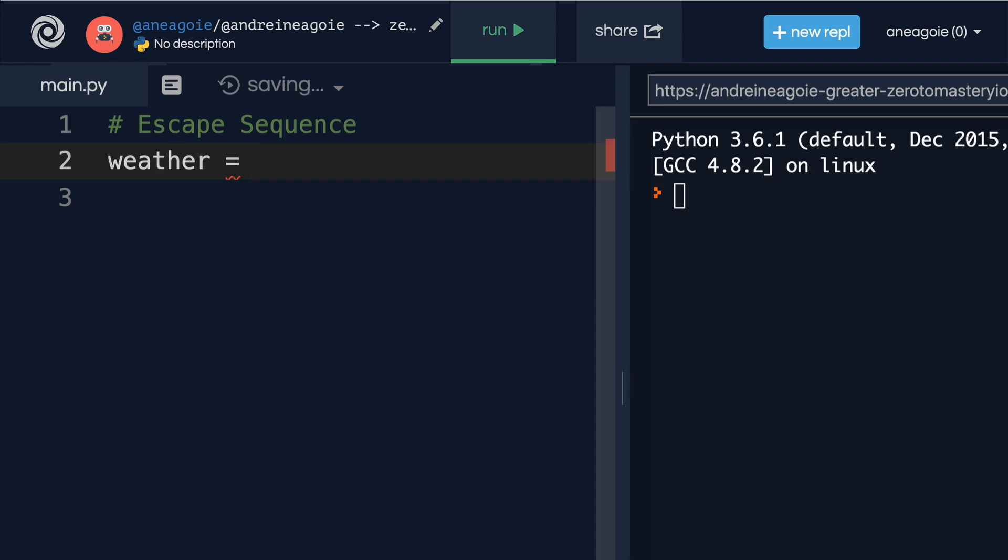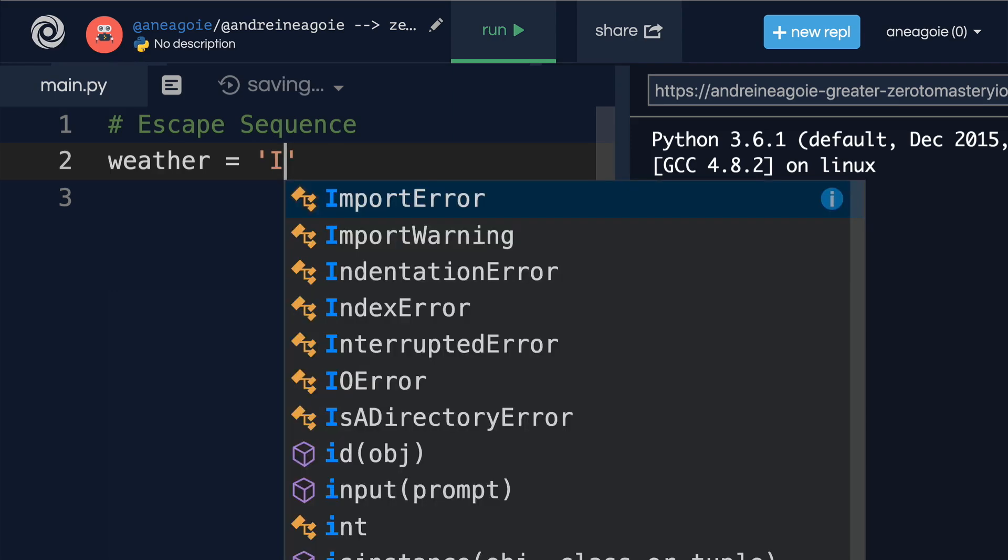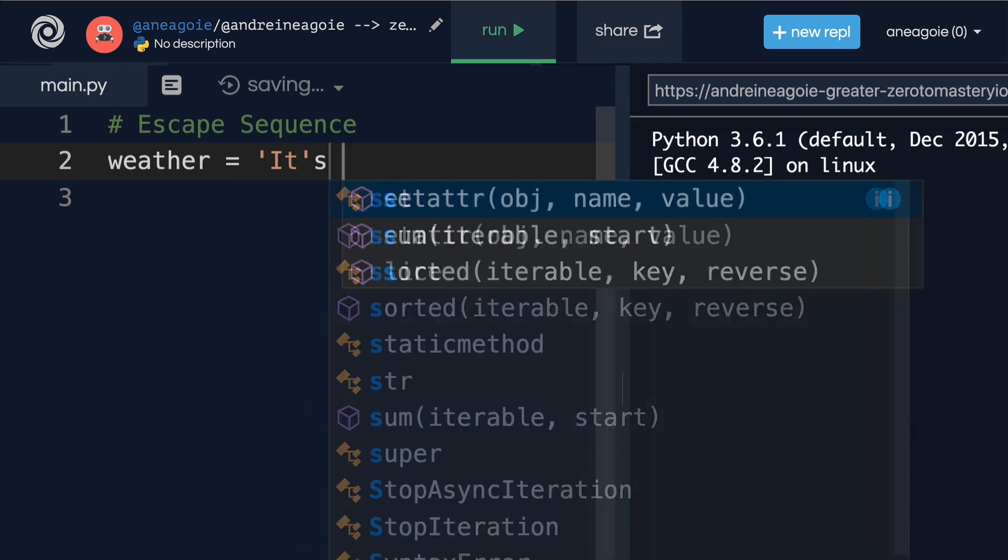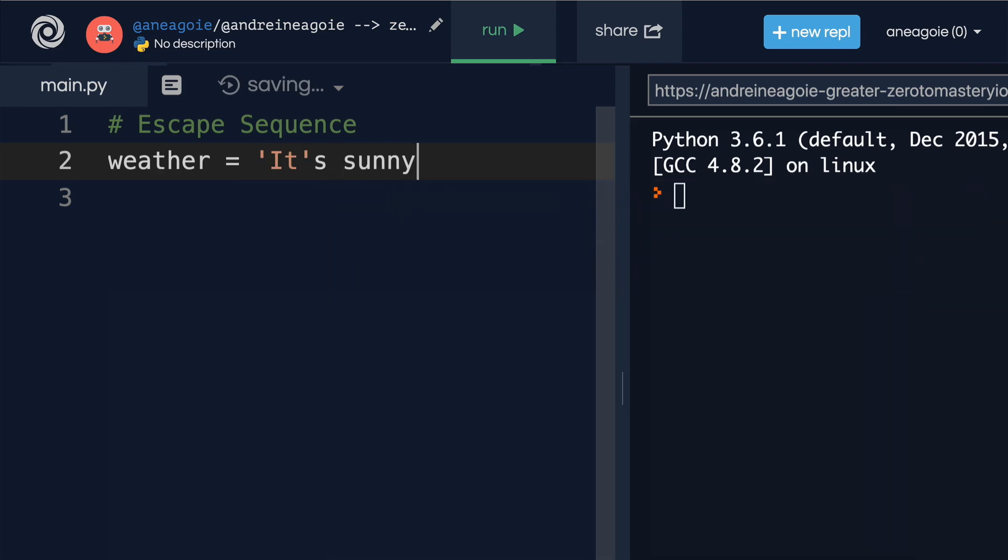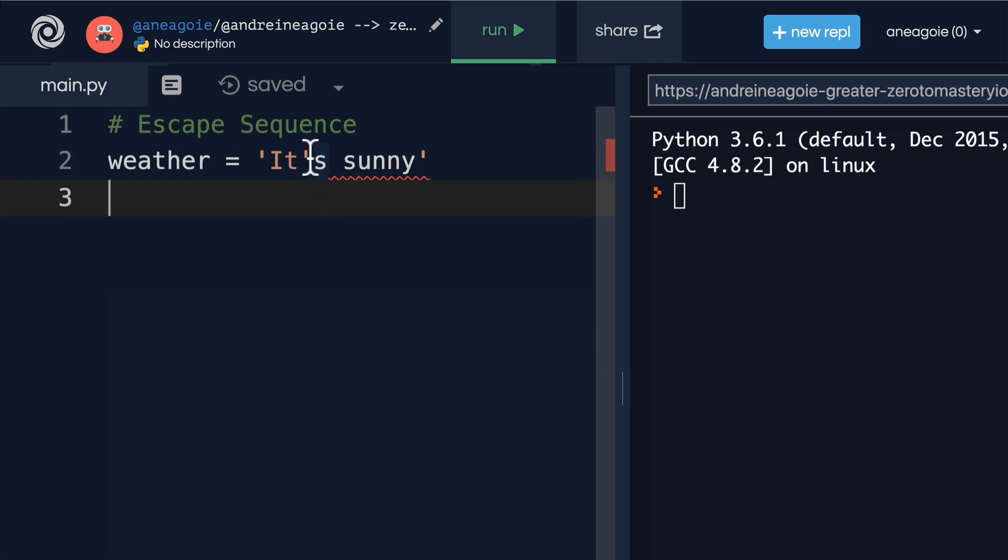And here we want to write it's sunny. You see how the highlighting changed here? Because I want to say it's with an apostrophe s.